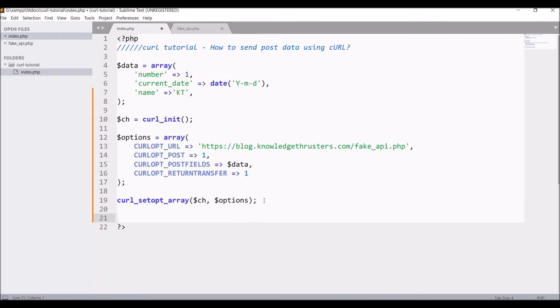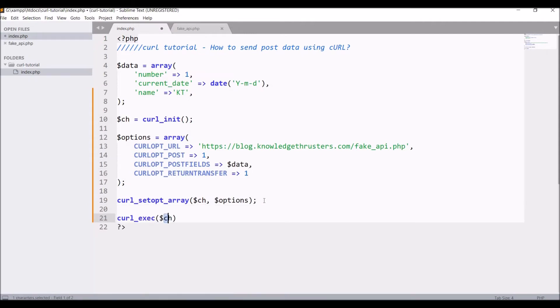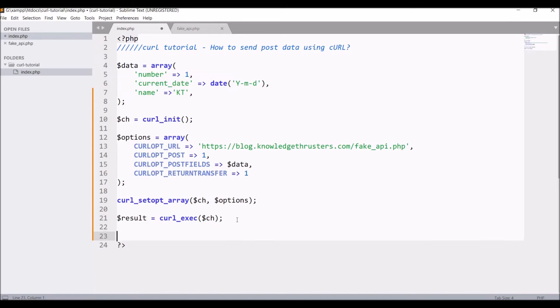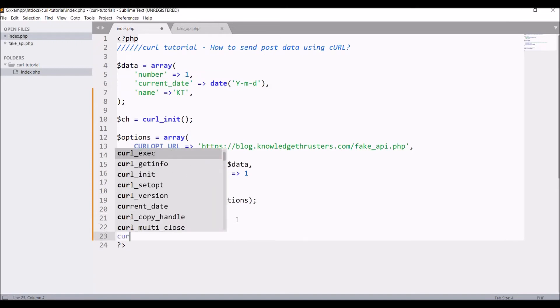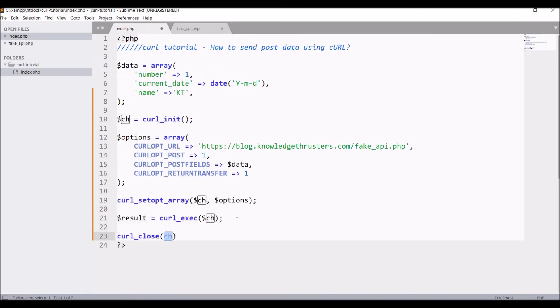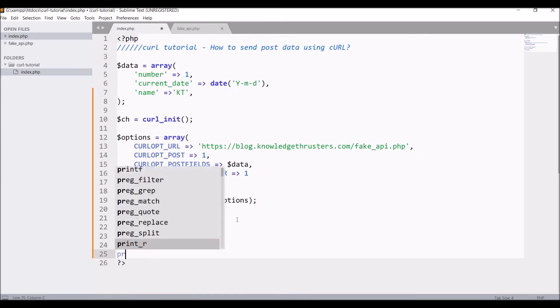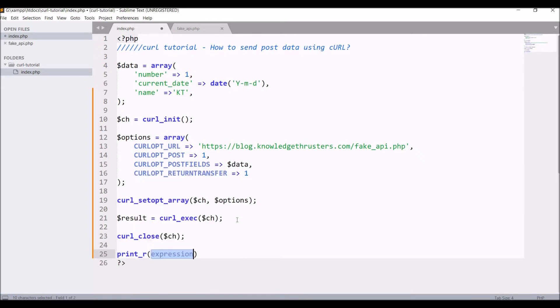Now finally execute the curl with curl_exec and hold the response in a variable. After that close the curl session with curl_close. At last I'm going to print my response, that is result.